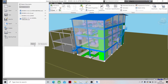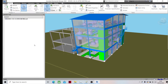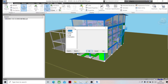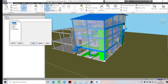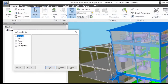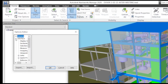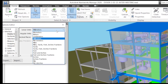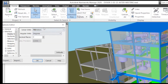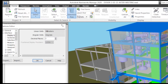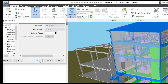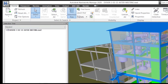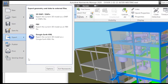First, we choose Options, then we set the dimension to millimeter.